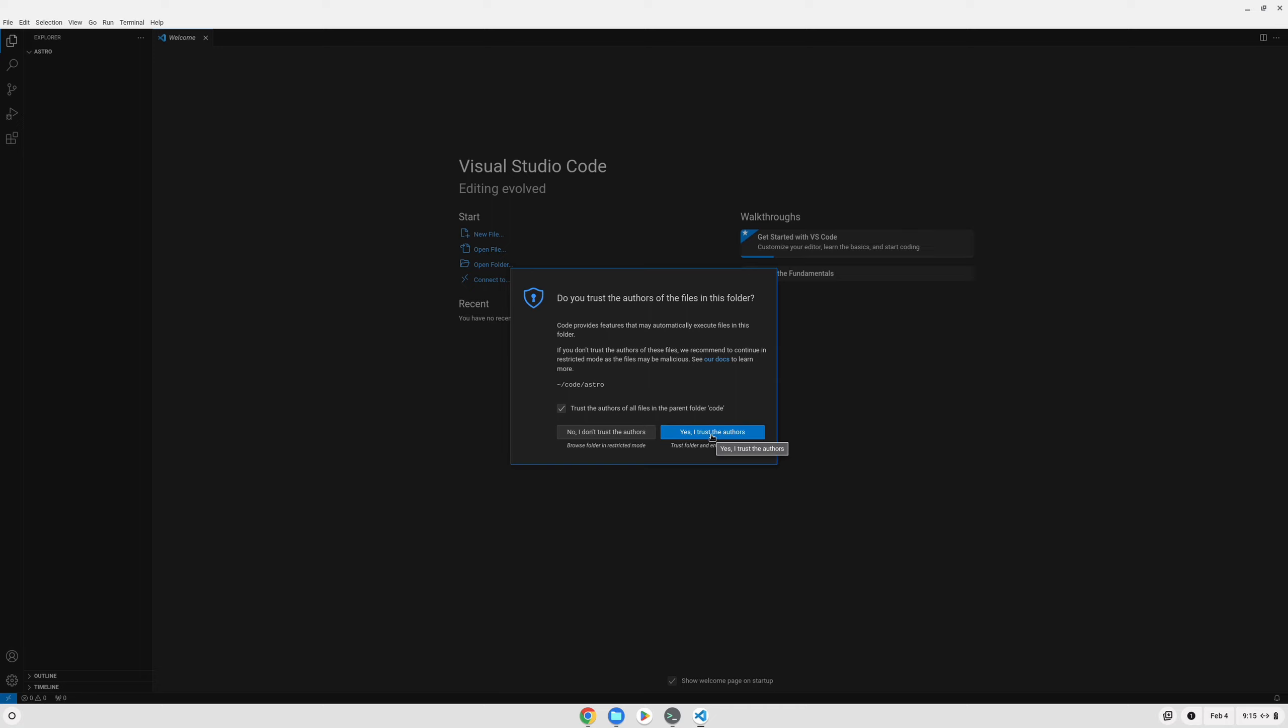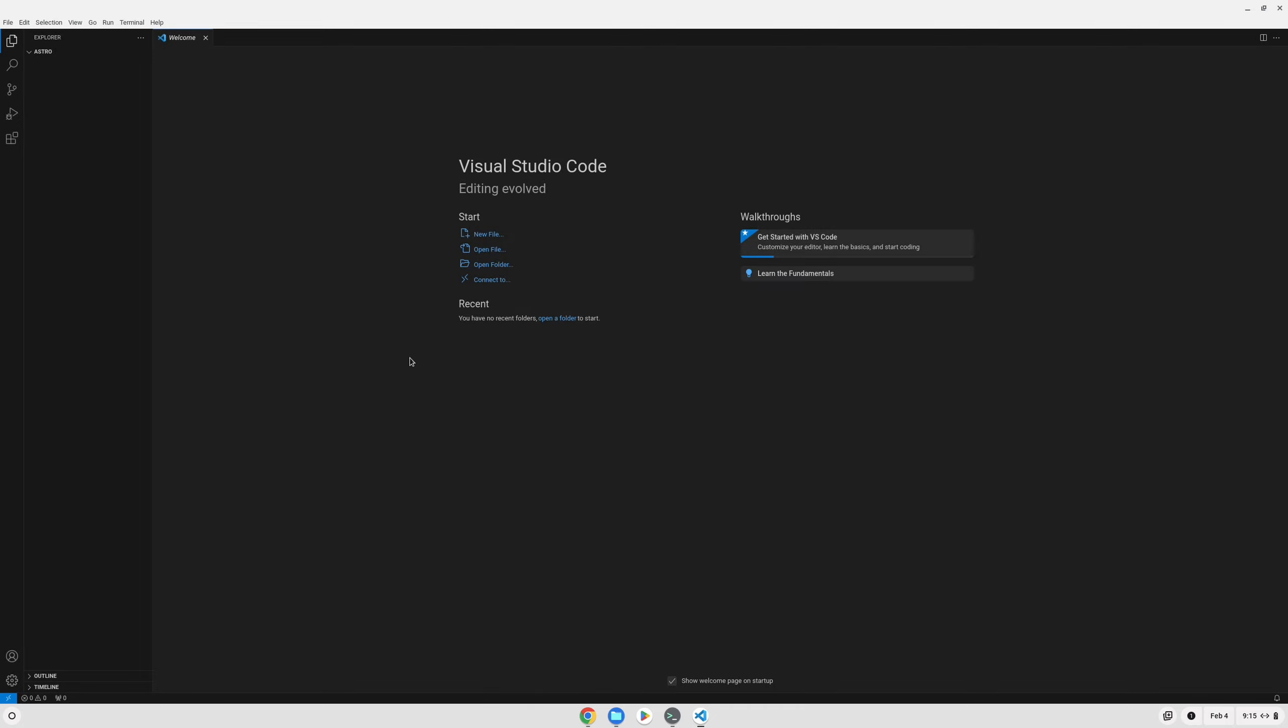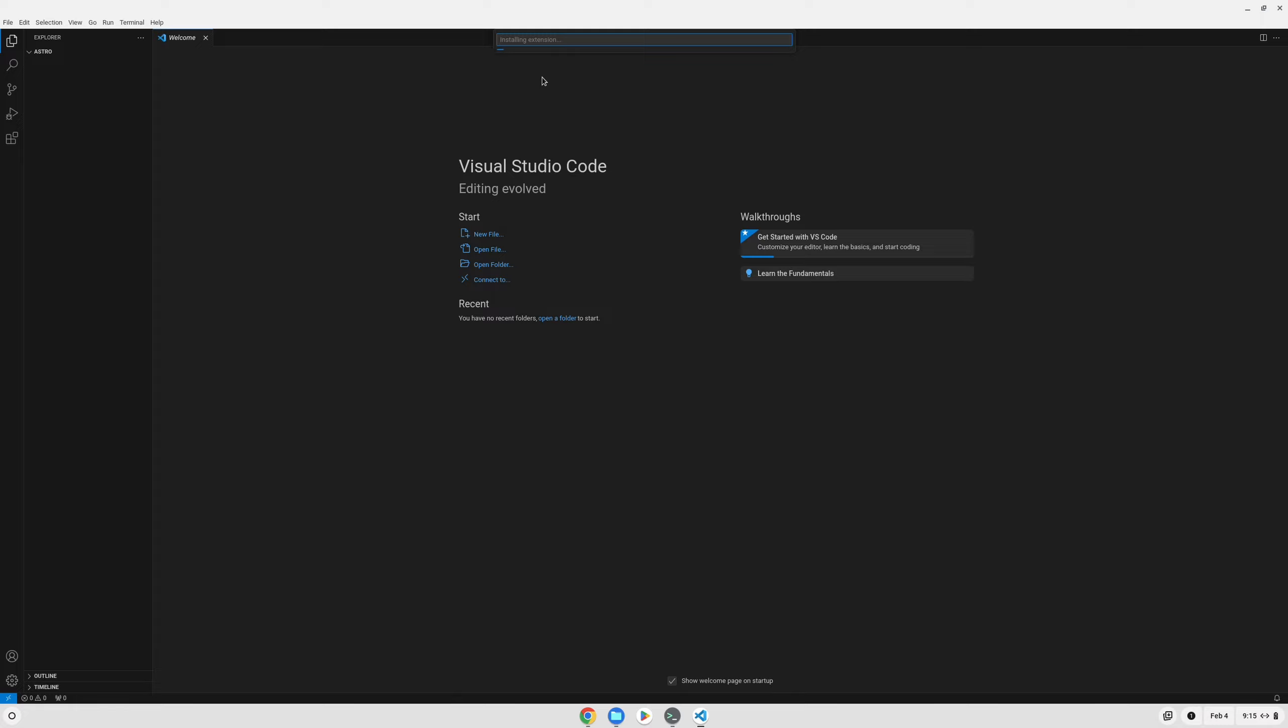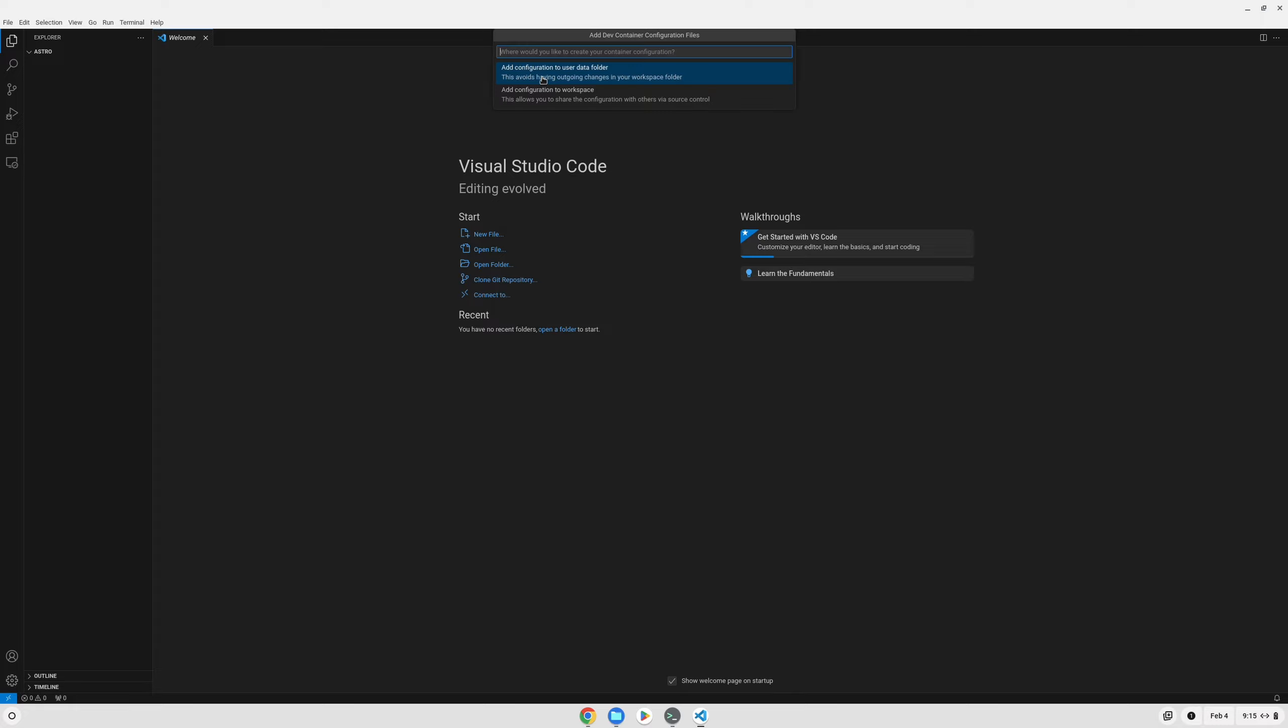We can go ahead and trust this directory since we're going to be the only ones working in it. And then we want to click on the button in the bottom left-hand corner to open a remote window. What we want to do is click on Dev Container, and this will install the extension that we need in order to use a Docker container for our development environment. And what we want to click on is Add Configuration to Workspace.